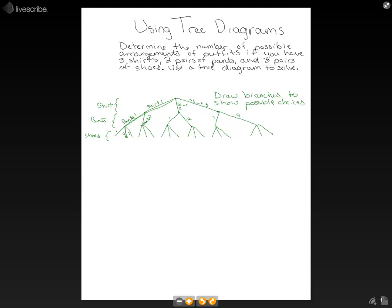Then we'd have this option here. So we can number all of our options at the bottom, because those all represent different outfits. So we have 13, 14, 15, 16, 17, 18. So 18 possible arrangements.